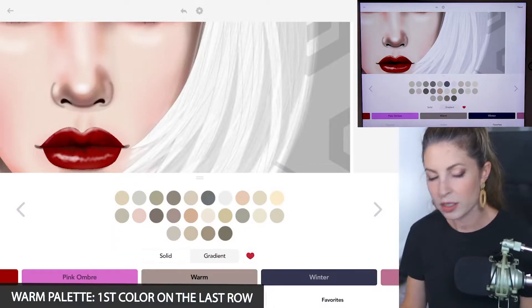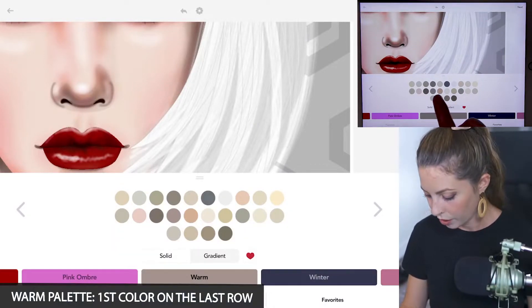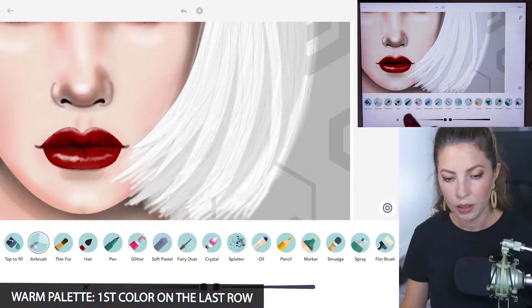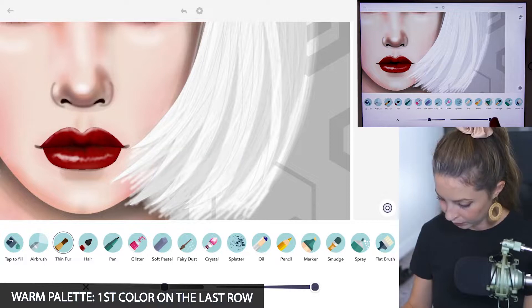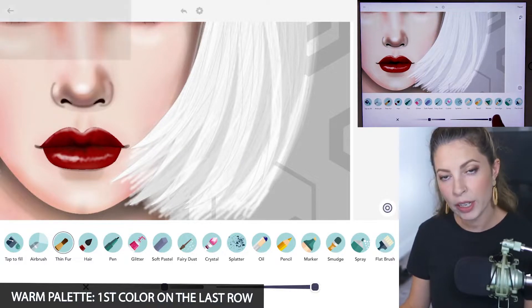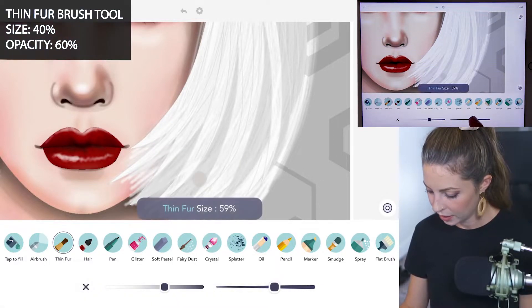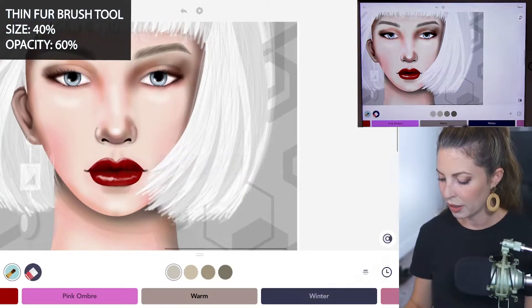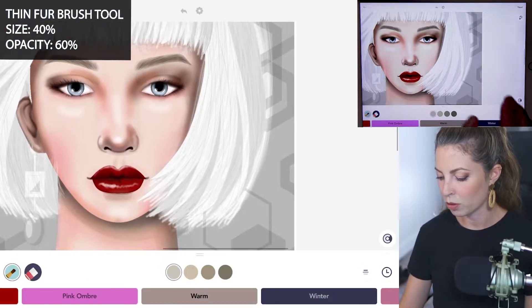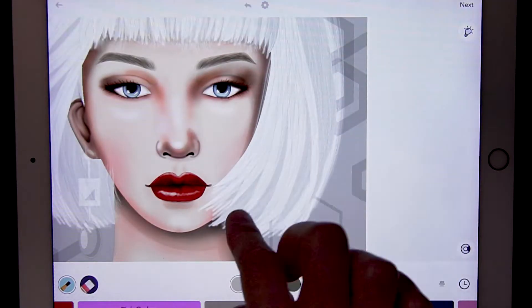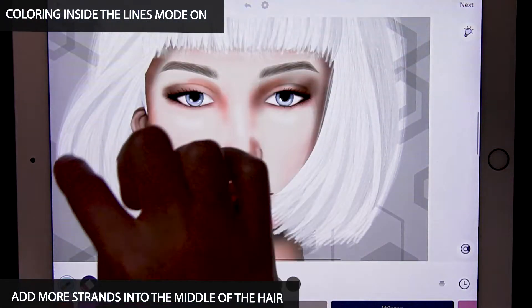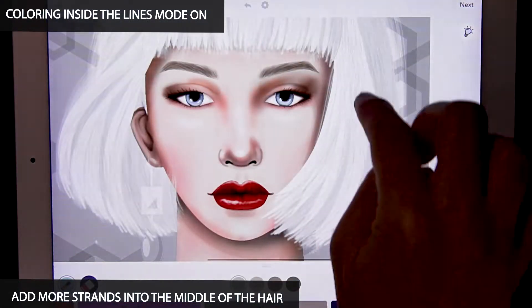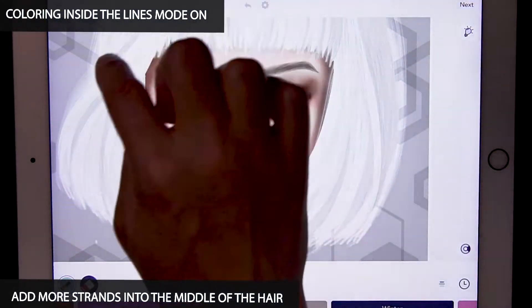Over in the warm palette select the first color on the last row. Then we're going to use a thin fur brush tool — size 40 and opacity at 60. I'll turn coloring inside the lines mode 2 on and just add that into some of those chunks of hair in the middle.